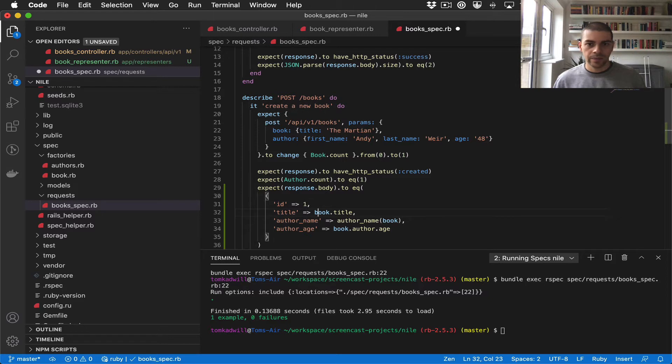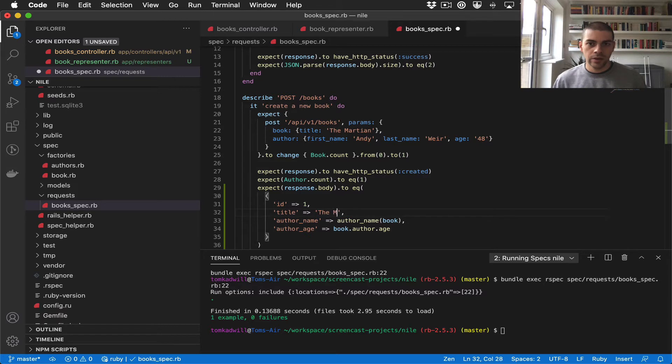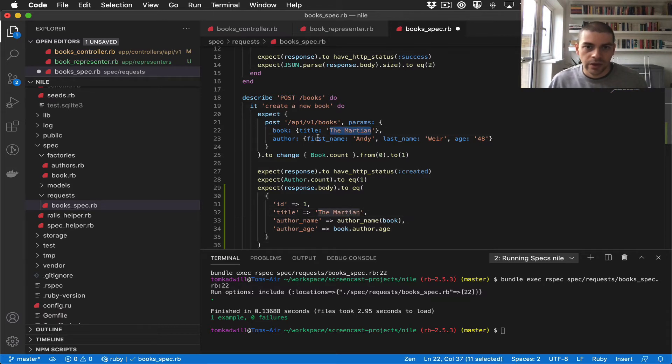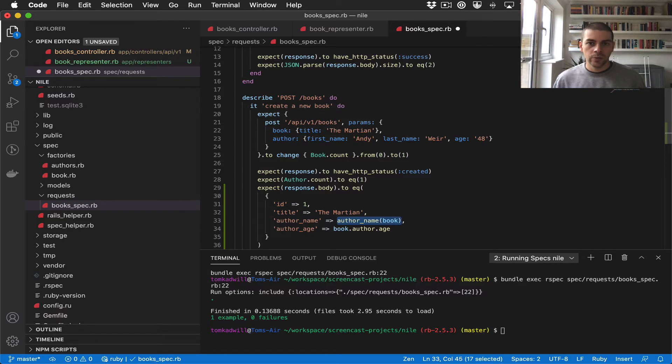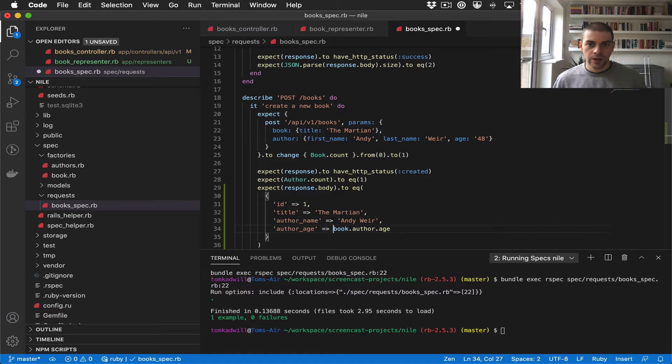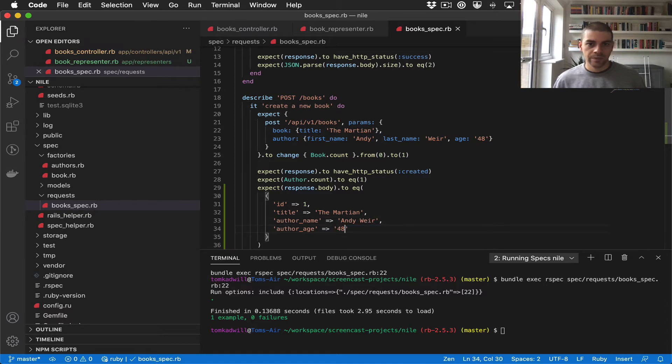And let's also paste in these values. So we'd expect the ID to be 1, I'd imagine the book title should be The Martian, I'm just looking here in the test setup. The author name would be Andy Weir, and the age should be 48.